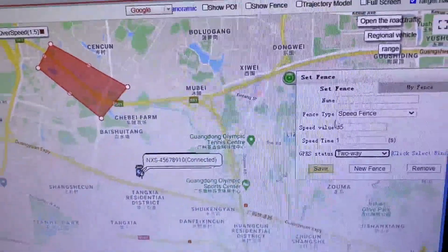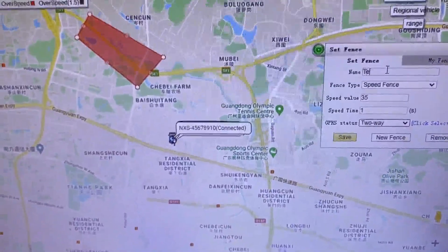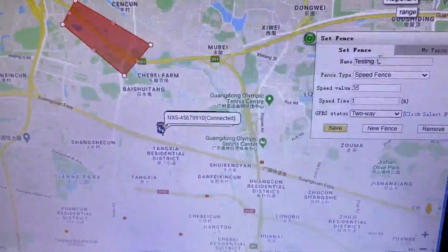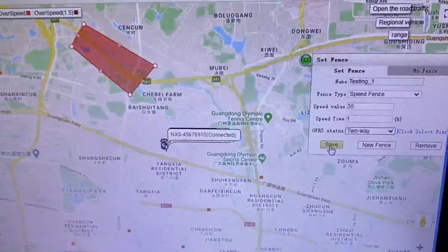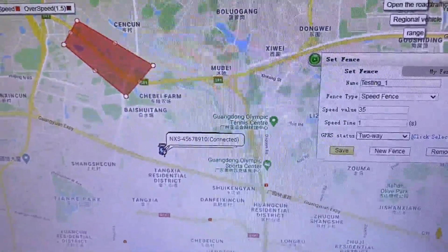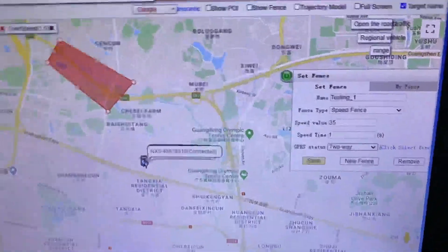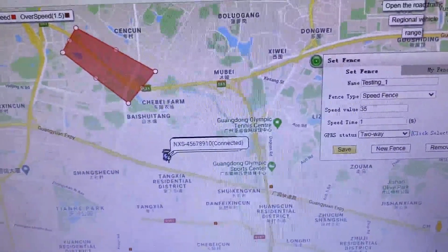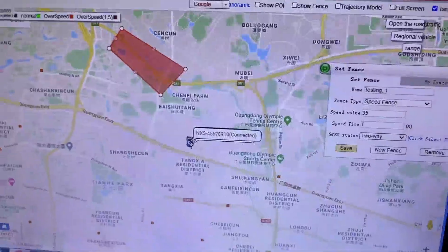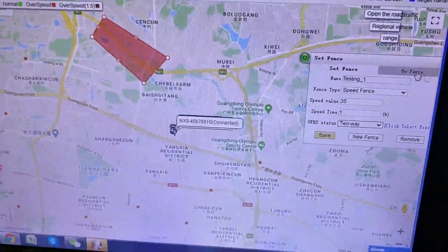Finally, after setting everything up, I need to give the geofence a name — for example, 'Testing One.' Then click Save. You can see a 'Successfully Operated' message confirming it was saved.